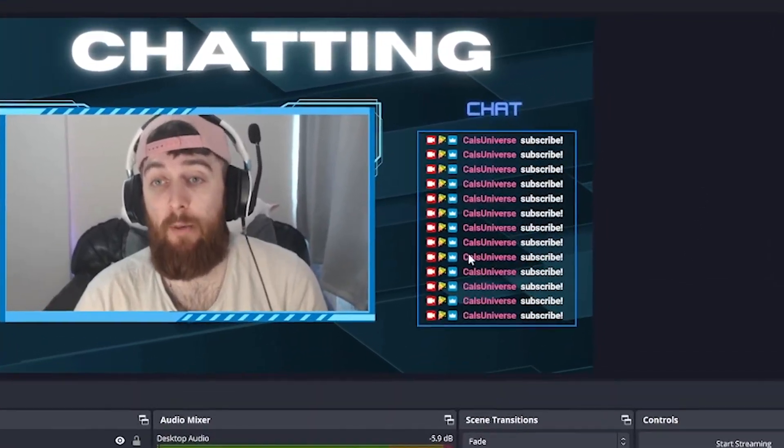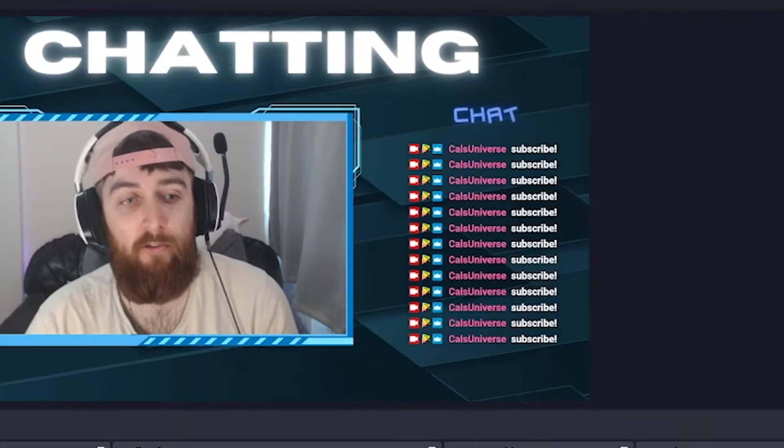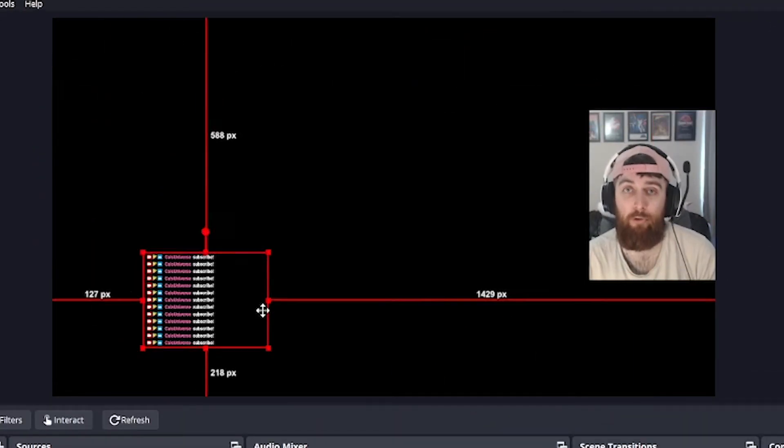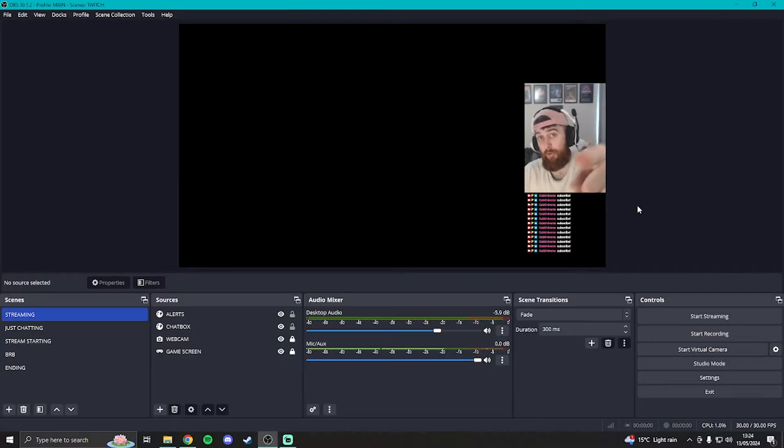So if you want to have your Twitch chat popping up on your stream like this or like this below, or above or anywhere on your stream, then I've got you covered. Let's go into how to do that.